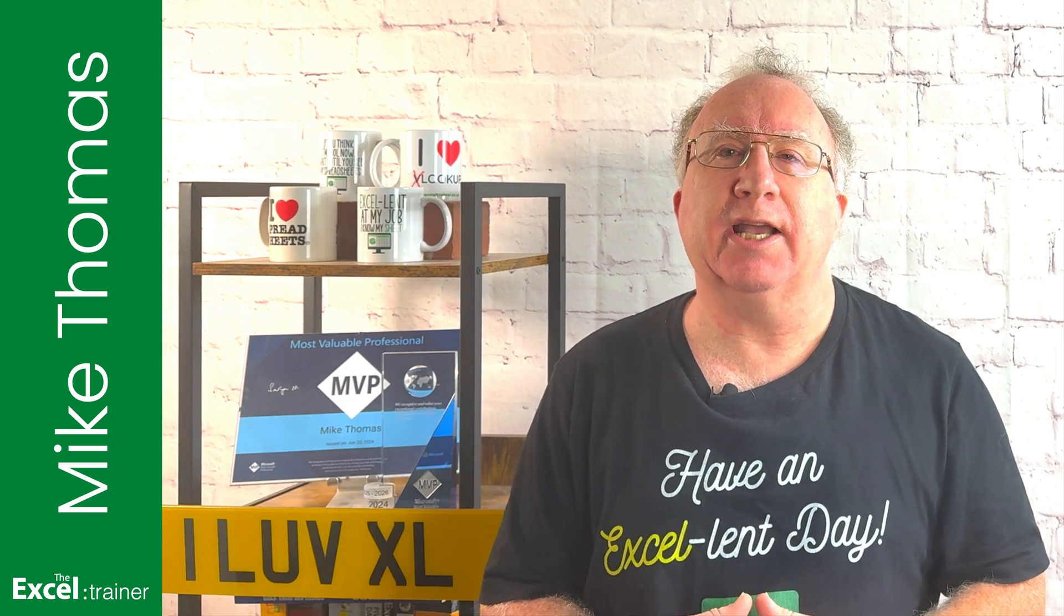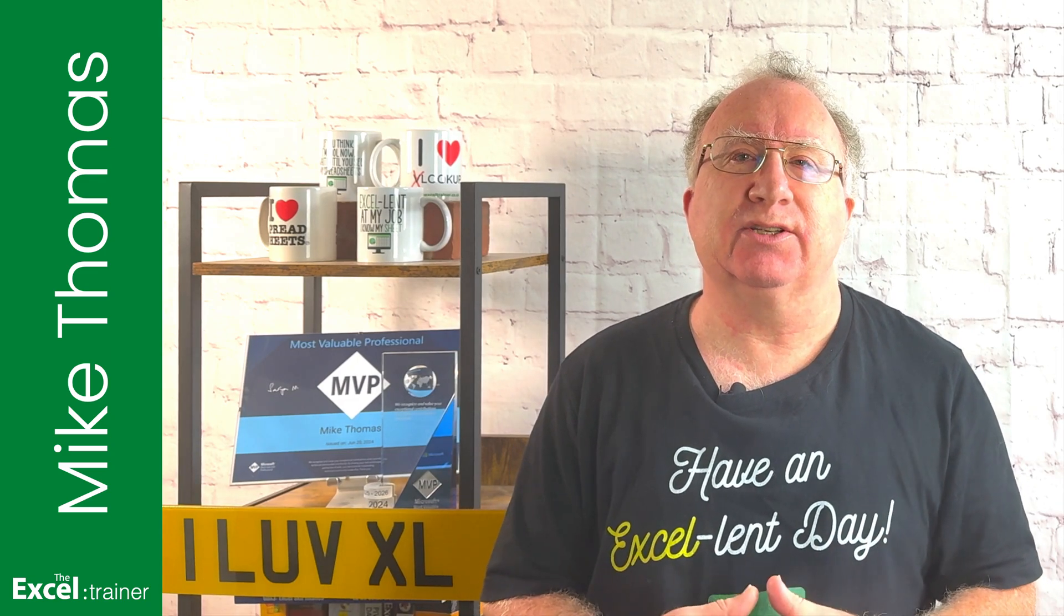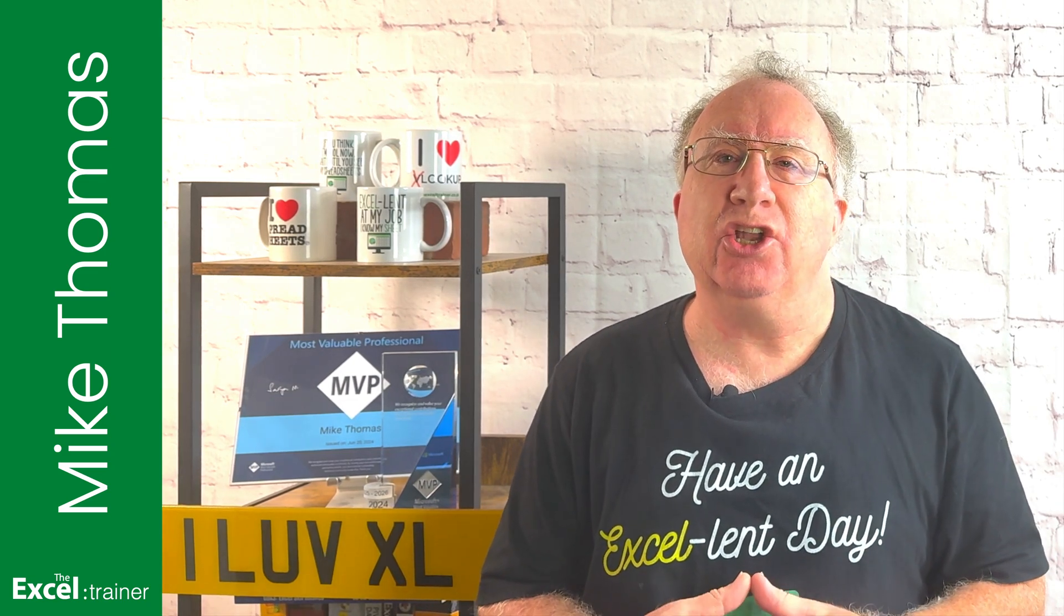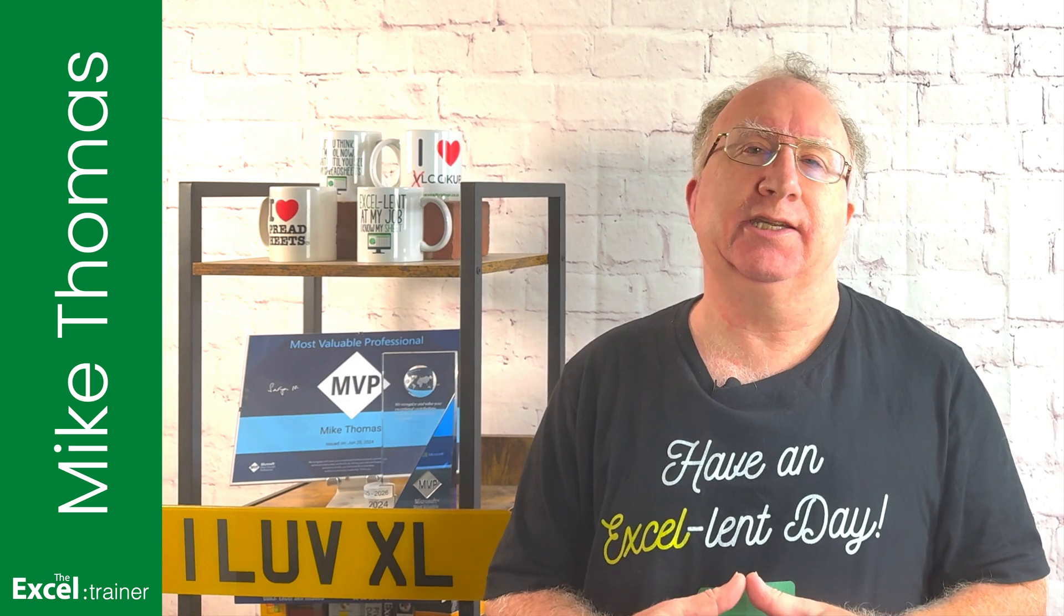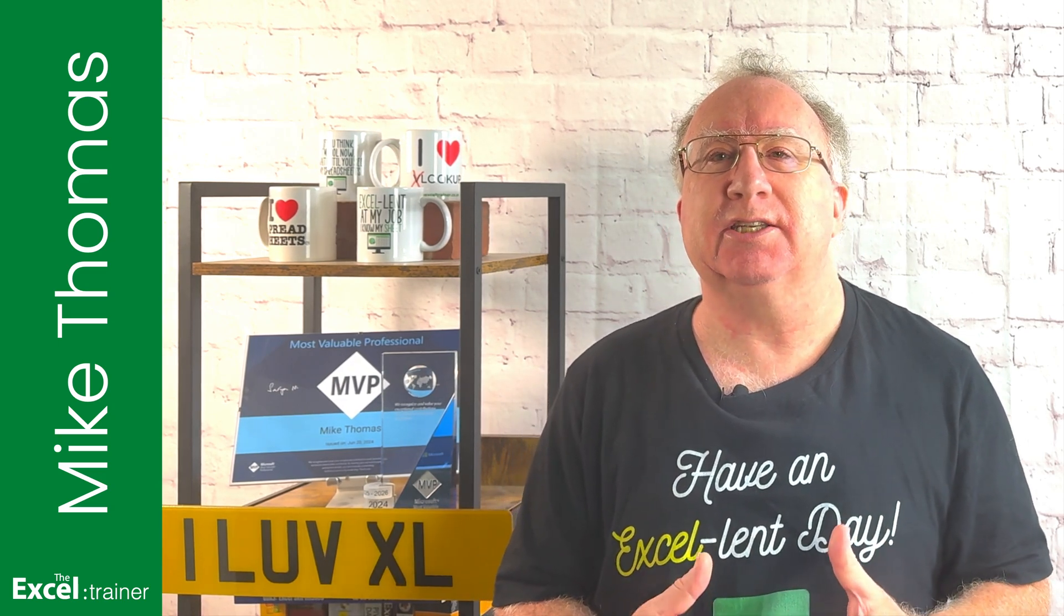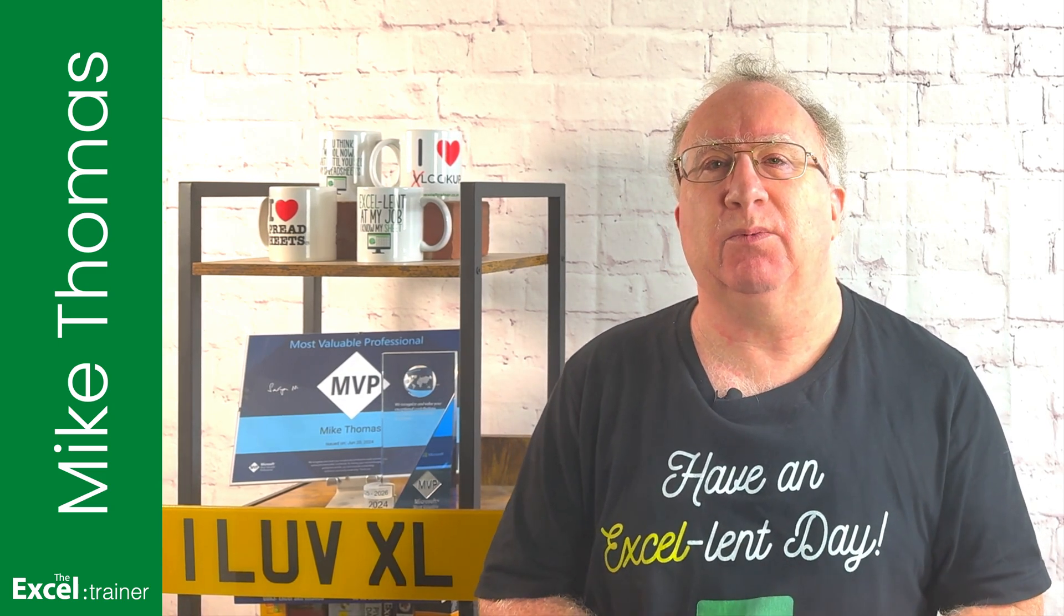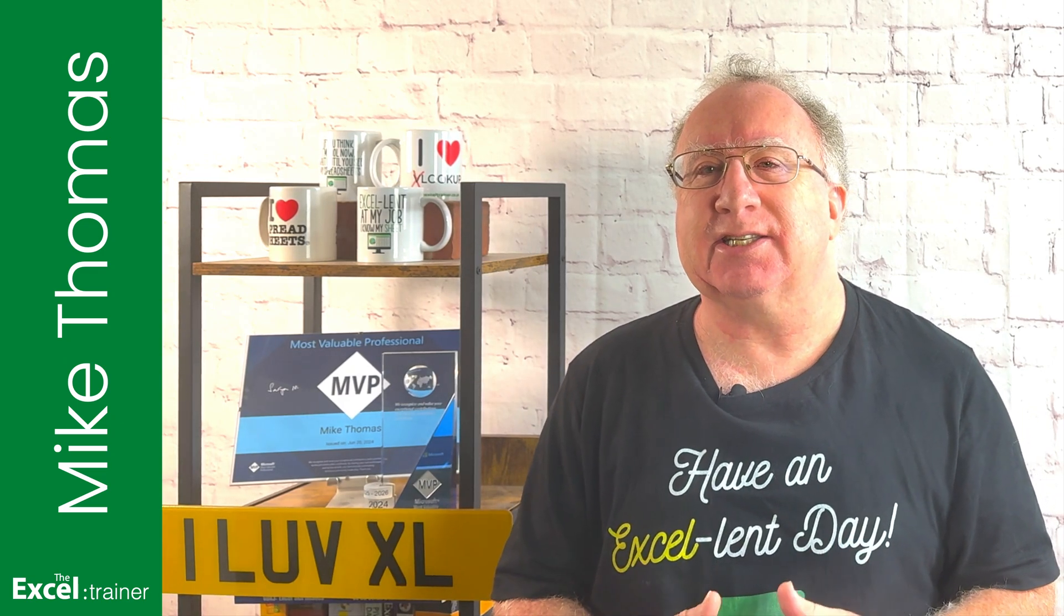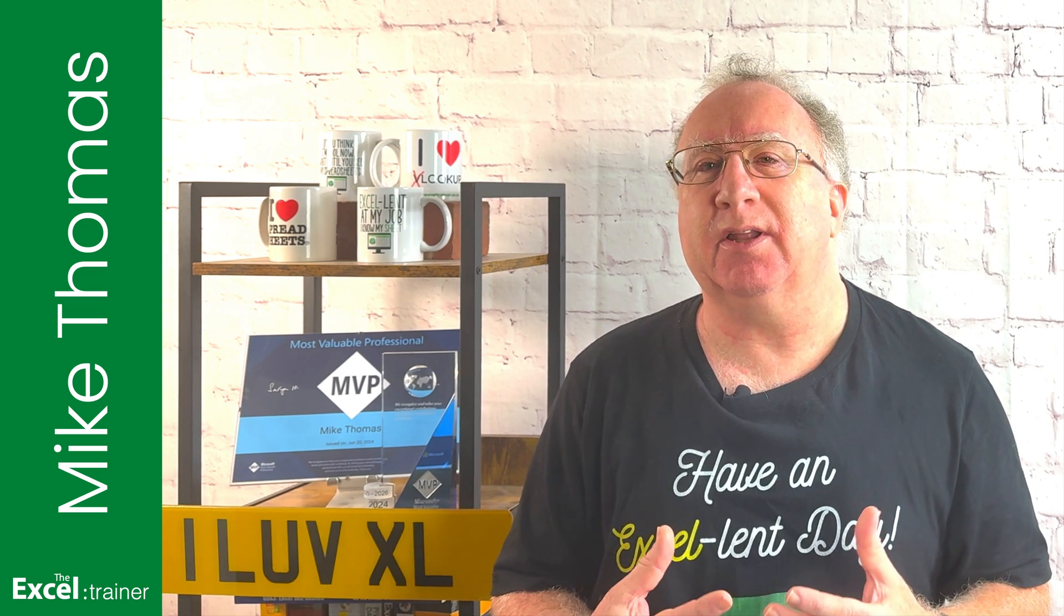In last week's video, I explained Excel's data model. If you missed that one, check the link in the description, because this video will make more sense if you've seen that one. Today, we're moving on to DAX measures. DAX is a formula language, similar to Excel's formula language, but built for the data model.